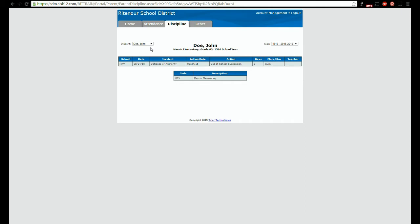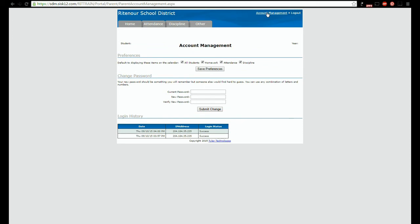Under account management, the preferences section allows you to set default items you wish to show on the calendar page. Checking all students will make the calendar show all of your students regardless of which student is currently selected for viewing.